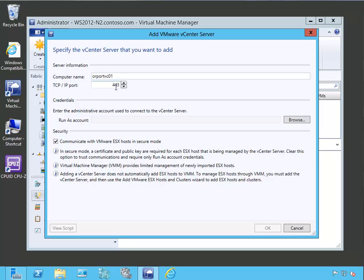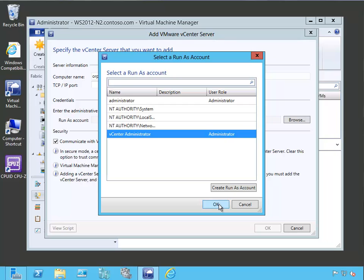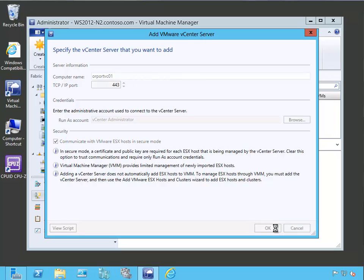And we are going to connect to it using the standard port. It's going to ask us for the administrative account. So this is going to be the run as account we just created. So let's see what it is. And let's select our vCenter administrator account and say okay. And we'll go ahead and keep the default of connect to the VMware ESX hosts in secure mode. And let's click okay.